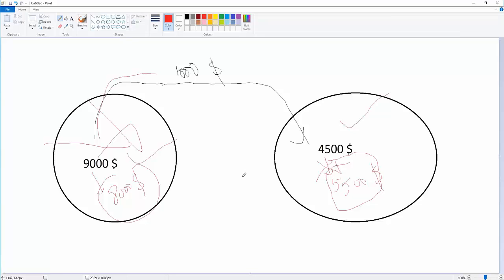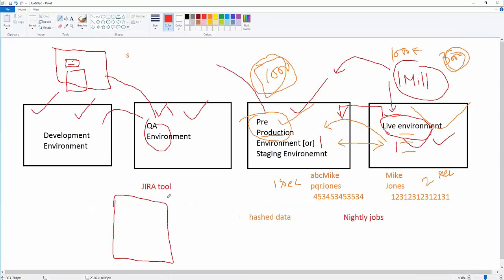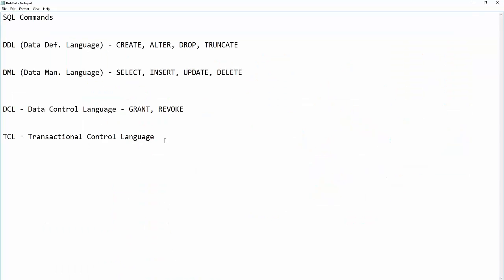When multiple updates happen together, we call it a transaction. A transaction is a group of commands — if any one update fails, you must roll back all other updates. If all updates are successful, you commit the transaction. If any one fails, you roll back all transactions. Commit and rollback belong to Transactional Control Language. So: anything dealing with tables is DDL; data is DML; access control is DCL; and commit/rollback is TCL.